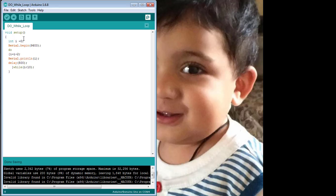The condition is while I is less than 10. The starting value of I is 0, and here is the increment of 2, meaning the value of I will change from 0 to 2. So the first value printed on the serial monitor will be 2, and the value of I will be printed from 2 up to 10.